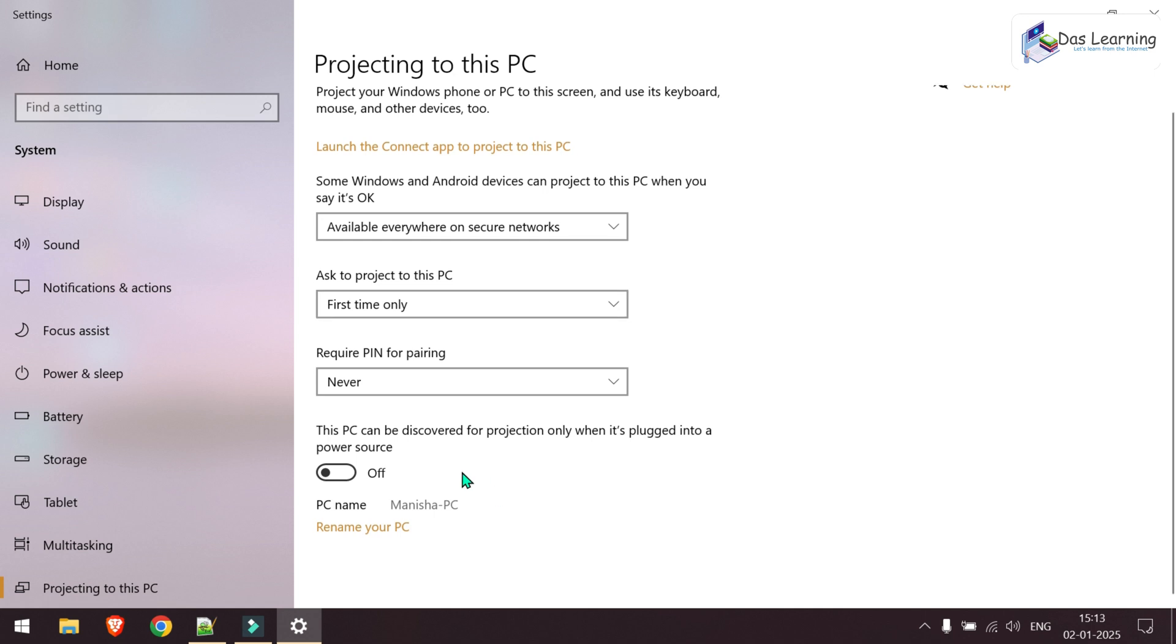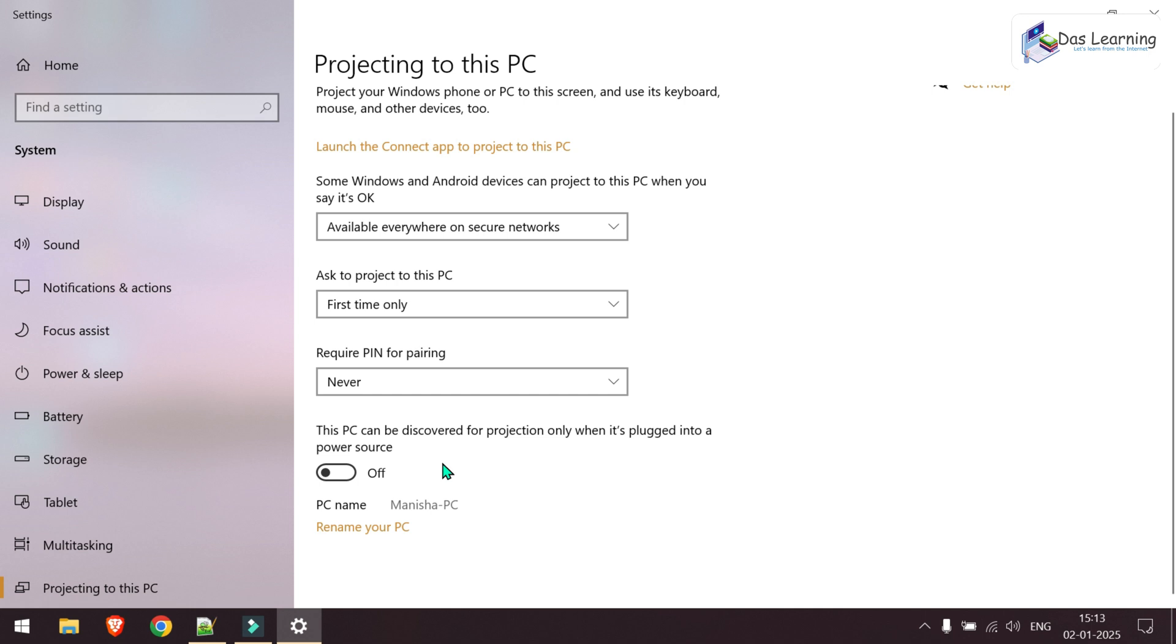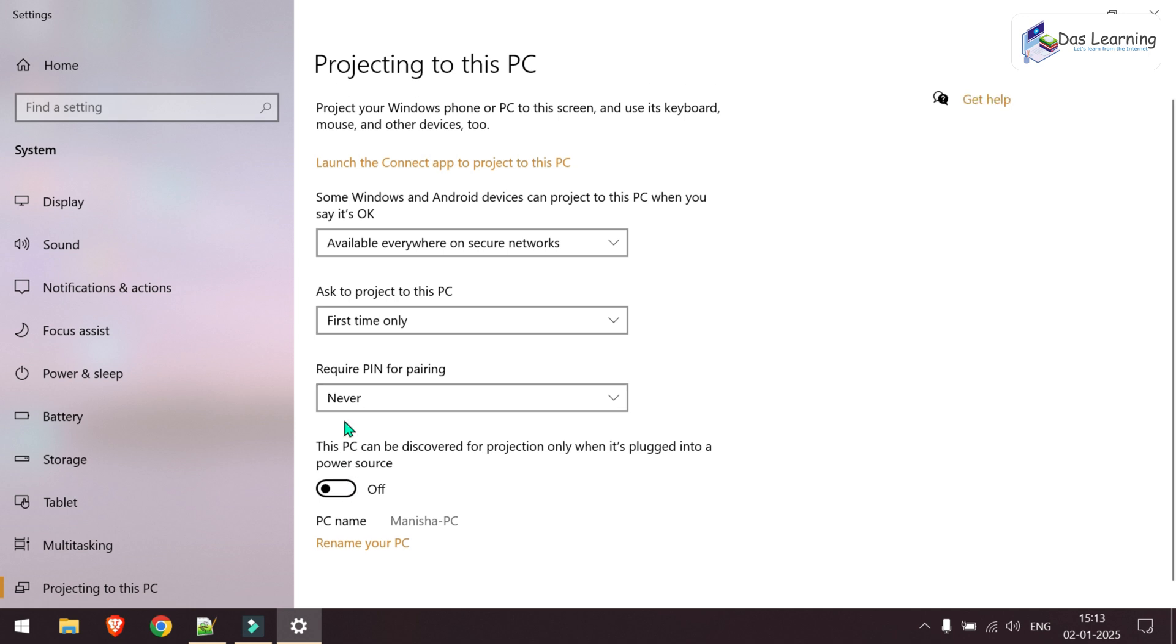And if you are on a battery powered laptop, you have this little button over here which may be turned on by default, which says whenever a power source is connected, then only projection will work. Otherwise it will not. Turn that off. Whether you are on battery or charging, it should not be a matter. Here you can project to this PC and we are done with the settings.